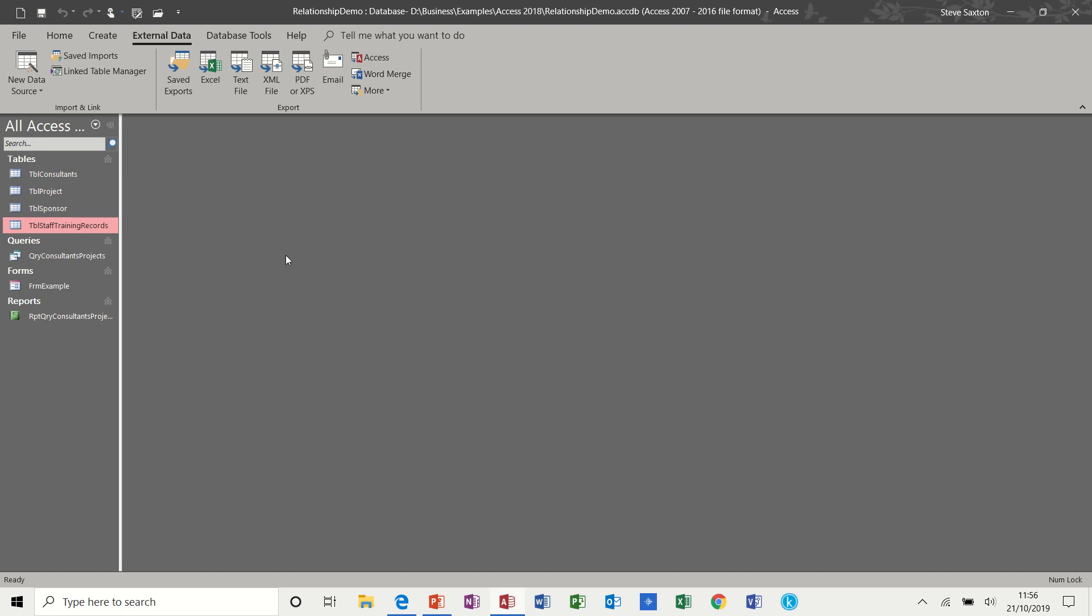Hi guys, welcome to this module on Microsoft Access. In this module, we are going to look at forms and using forms with a related table.